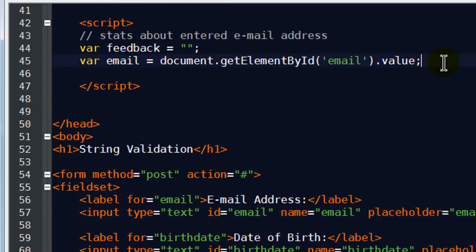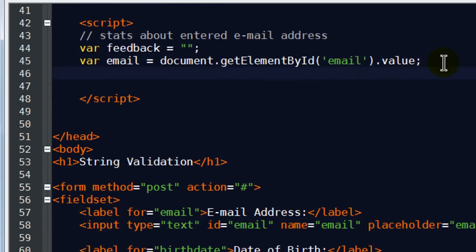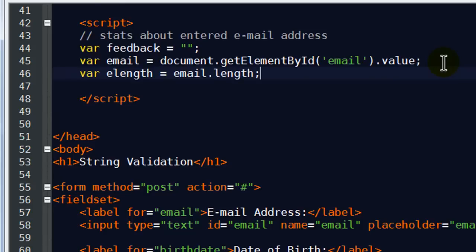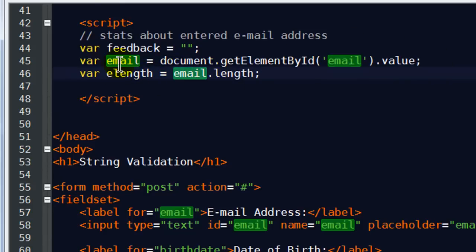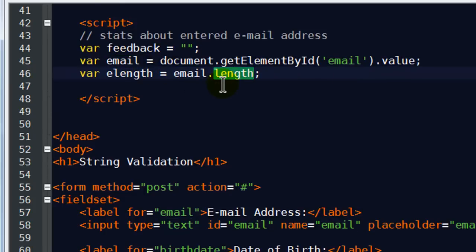In addition to getting the value, I also want to create a variable called eLength which is simply going to be email.length. Email is the variable I just declared in the line above — it's the value of what was entered in that email box. Now I want to get the length of that value, and that's going to be my eLength variable.